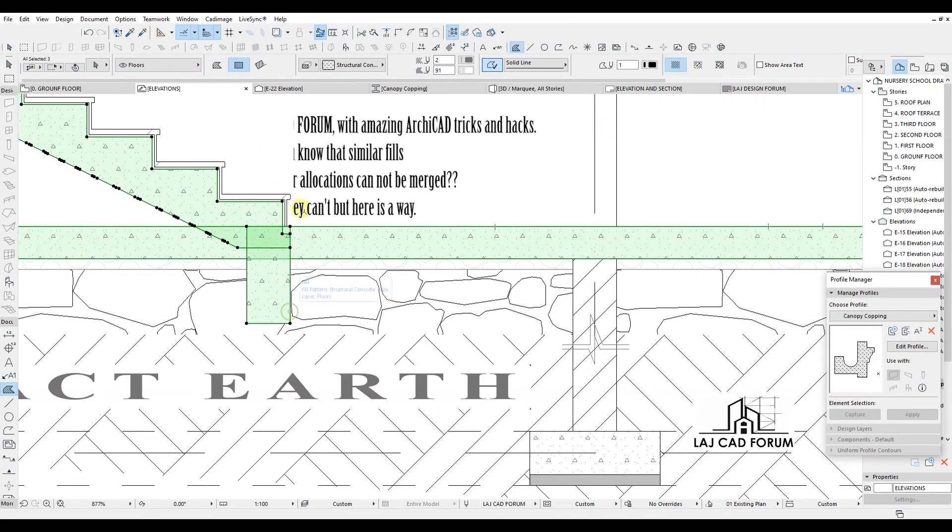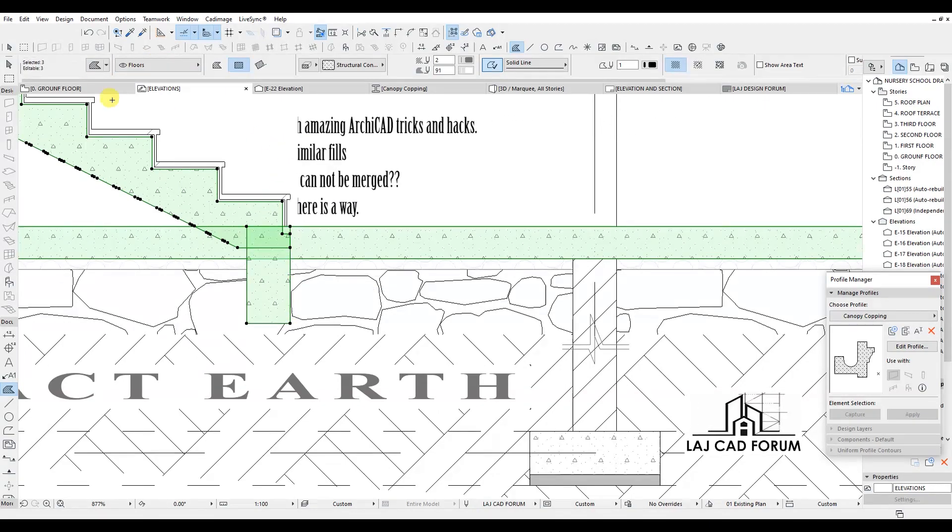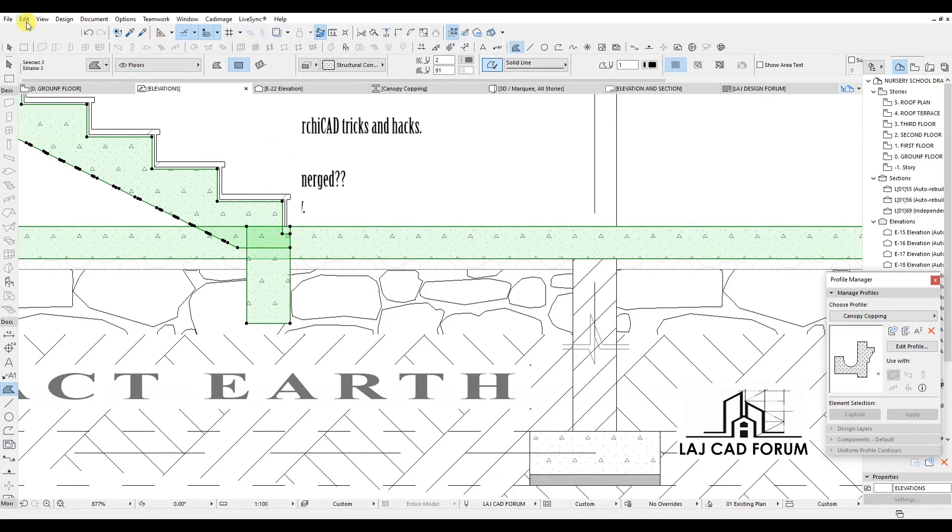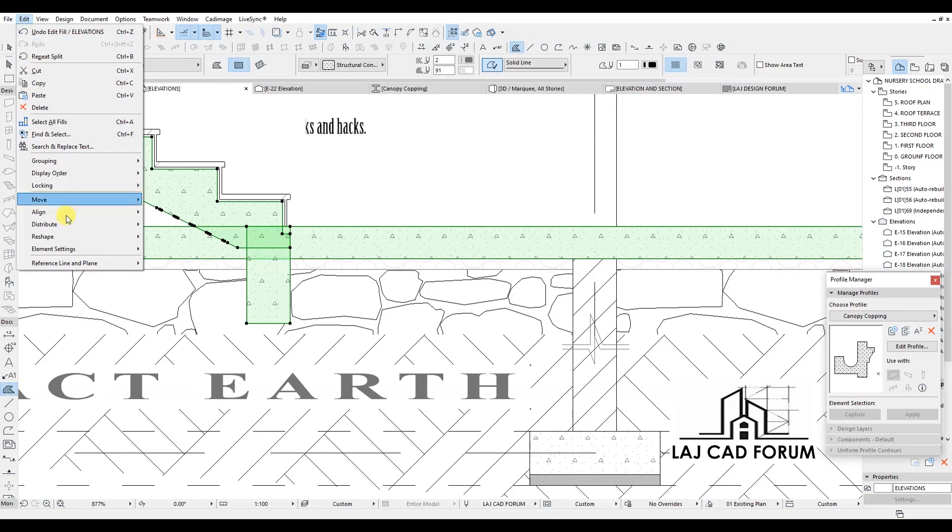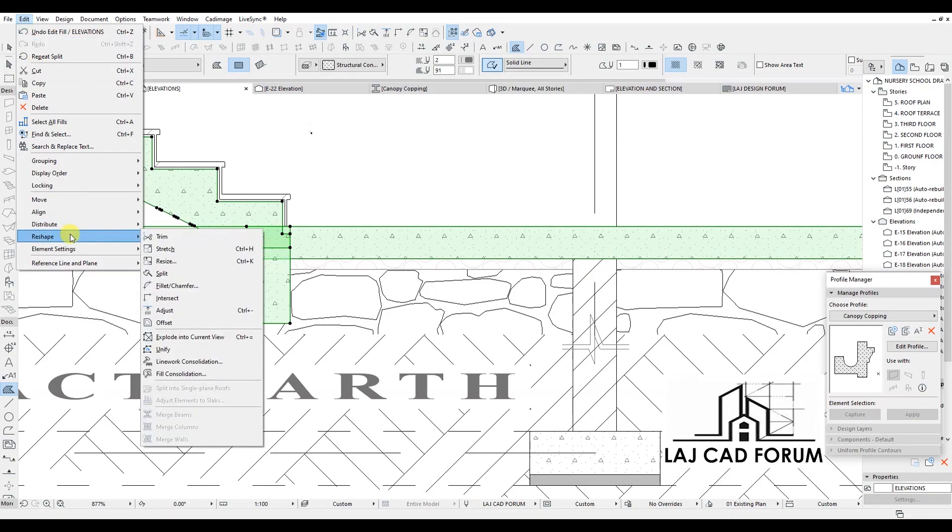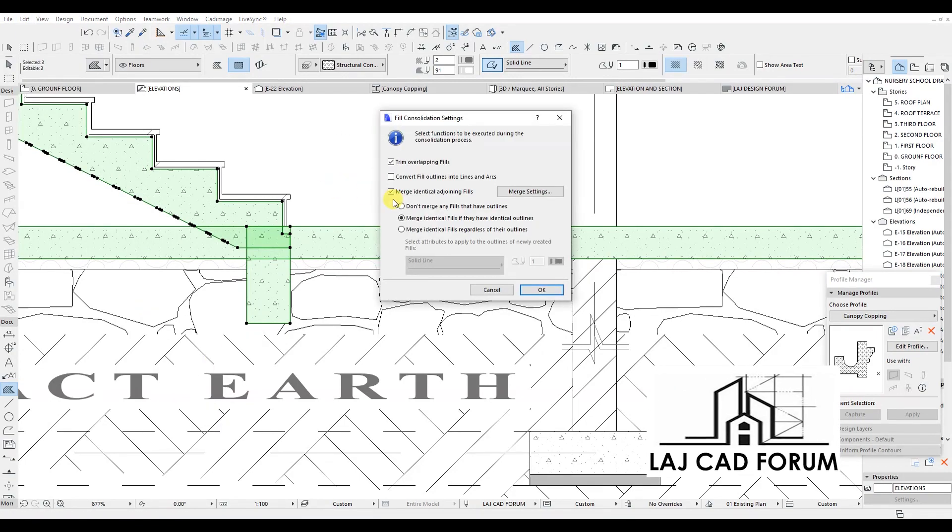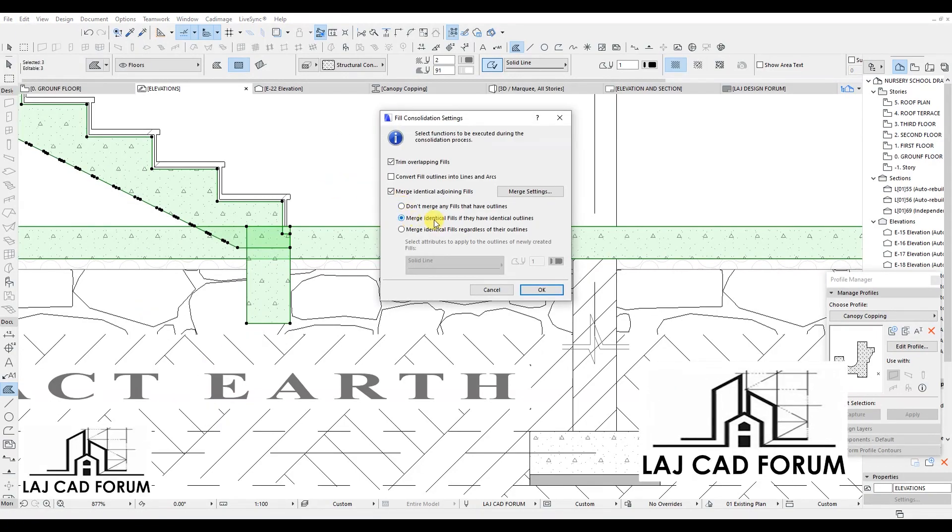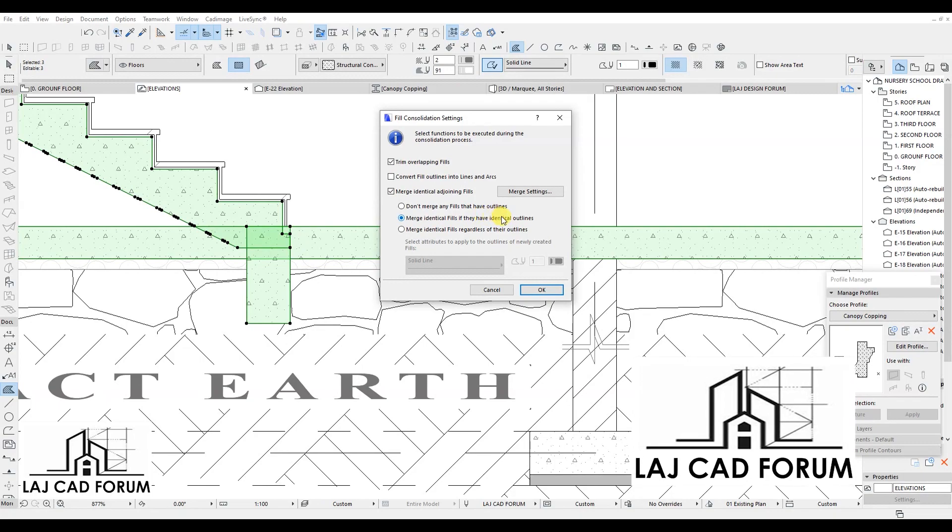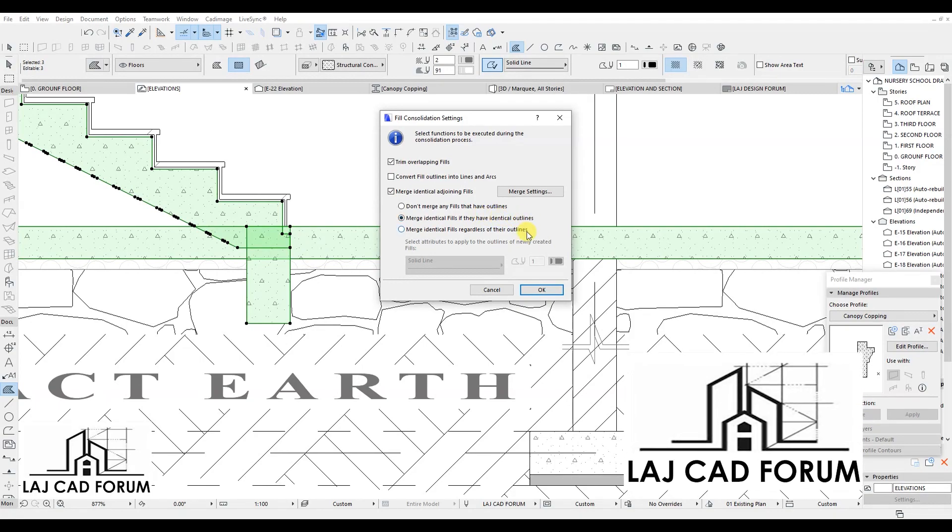Let's try it out and see. Select the fills you want to merge. At the ArchiCAD taskbar, go to Edit, Reshape, Fill Consolidation, Merge Identical Adjoining Fills, and click OK.